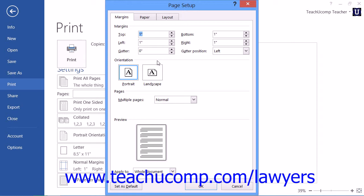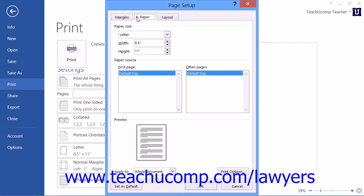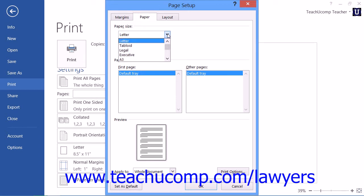To change the document to print onto legal-sized paper, click the paper tab within the page setup dialog box. Then use the paper size drop-down to select the legal choice.